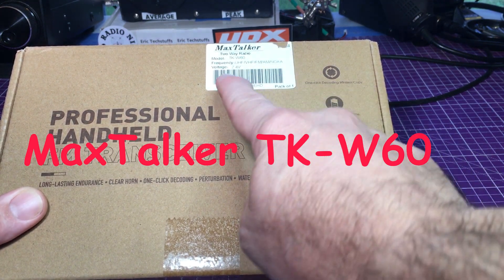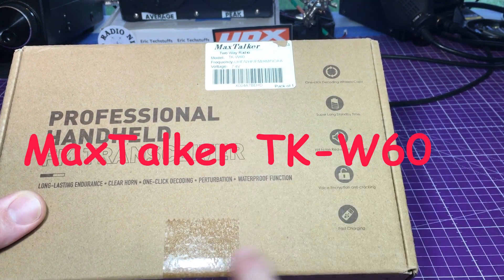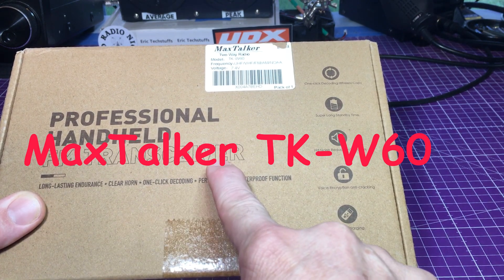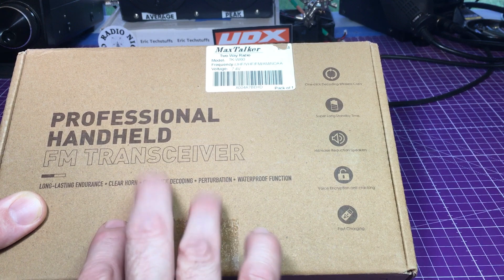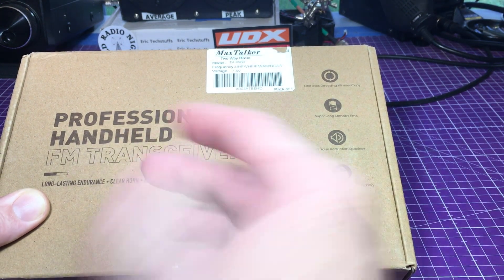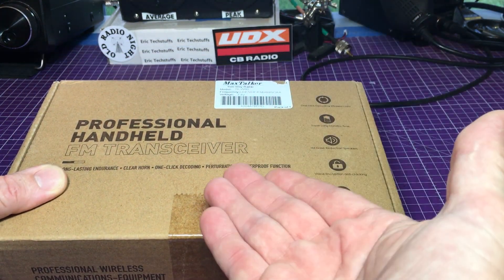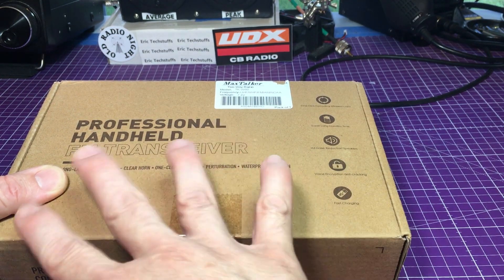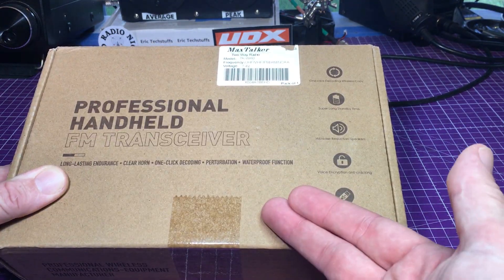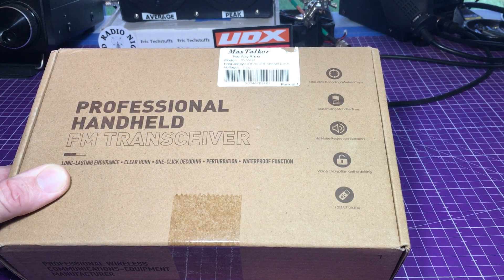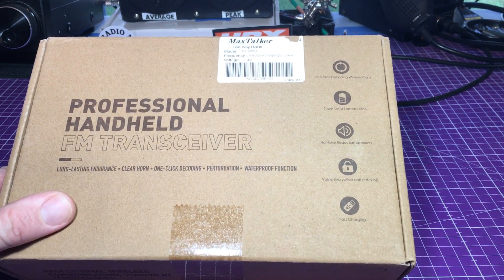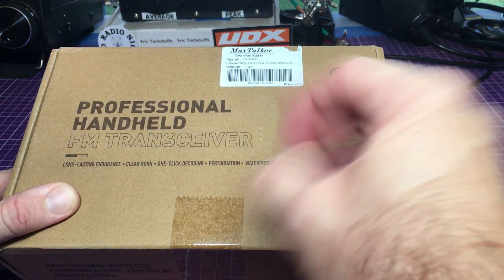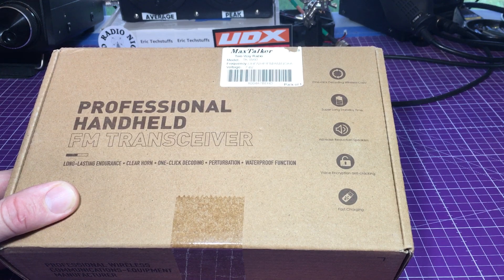So this here is a MaxTalker two-way radio. This is a dual band UHF VHF and only FM transceiver, but it does receive AM. I know a lot of times when these things get put out people see AM and think you can transmit AM and switch between. No, this one here does allow some AM capability but it is an FM transmit only transceiver.